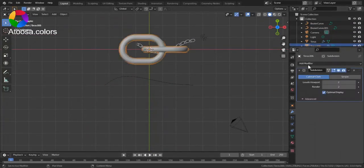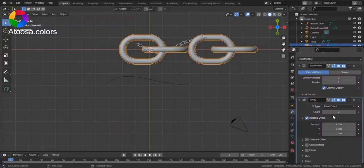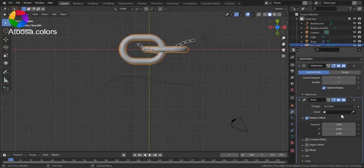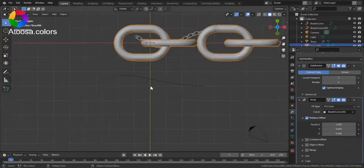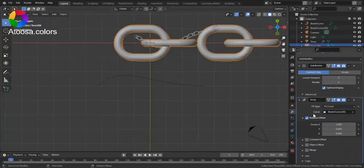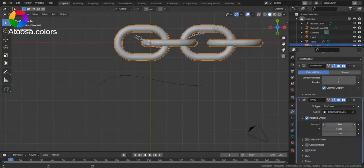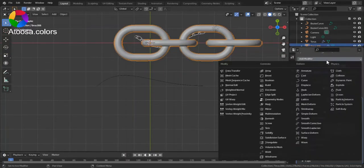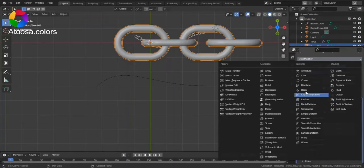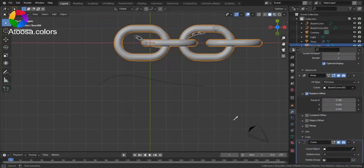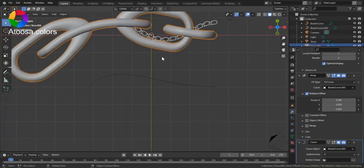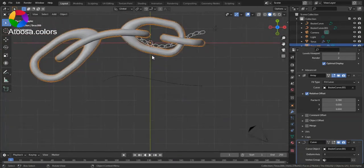Now select the object, add a modifier of array, fit type fit curve, choose the curve as a curve, bring the factor X a little bit down. Now add a curve modifier, choose your curve as a curve object.